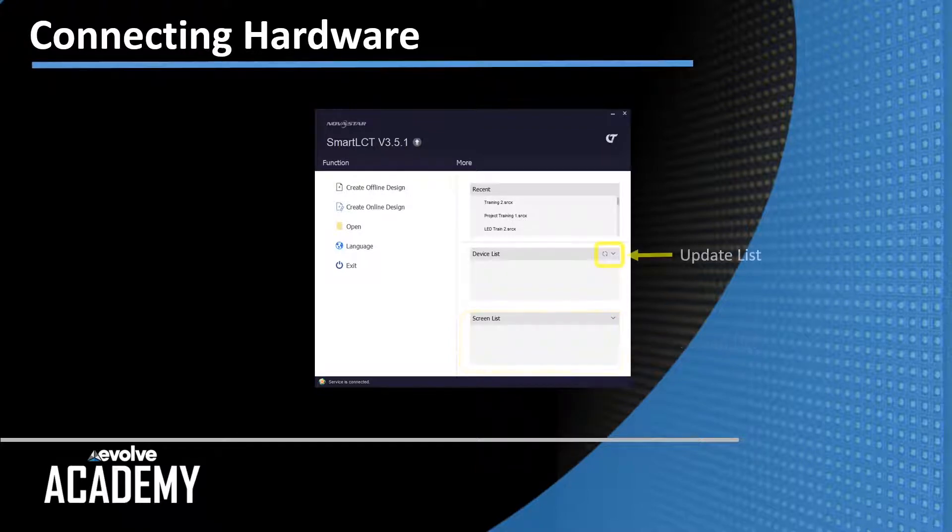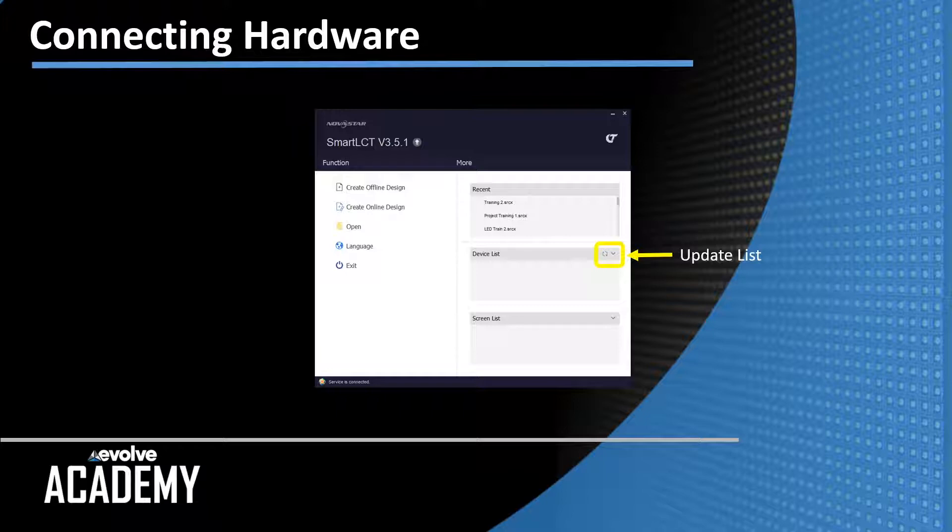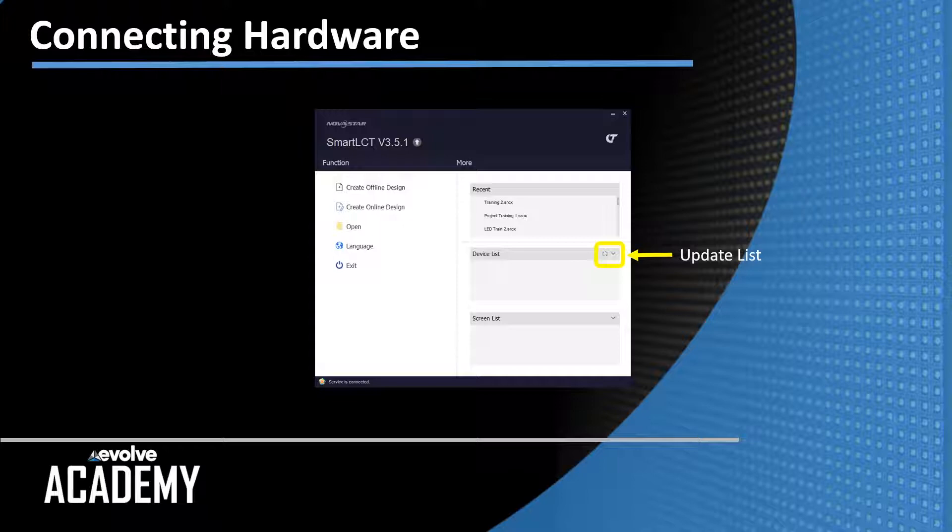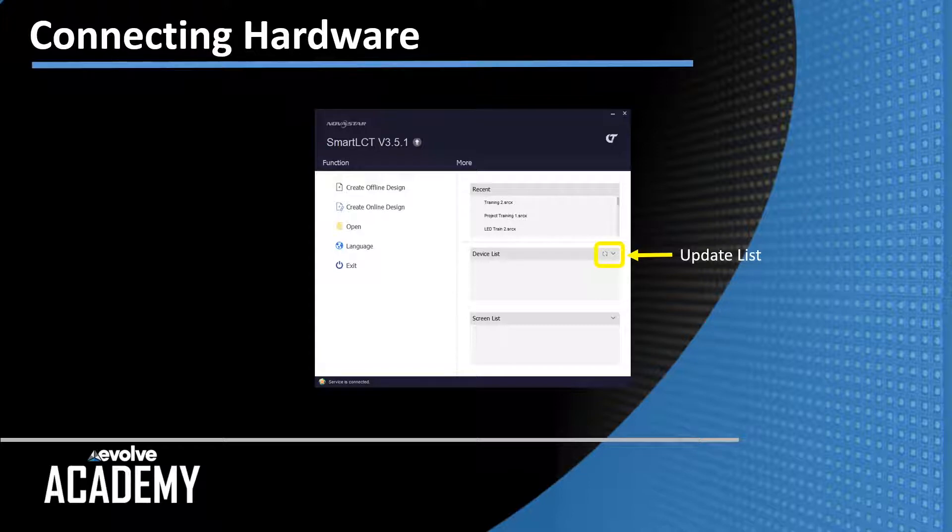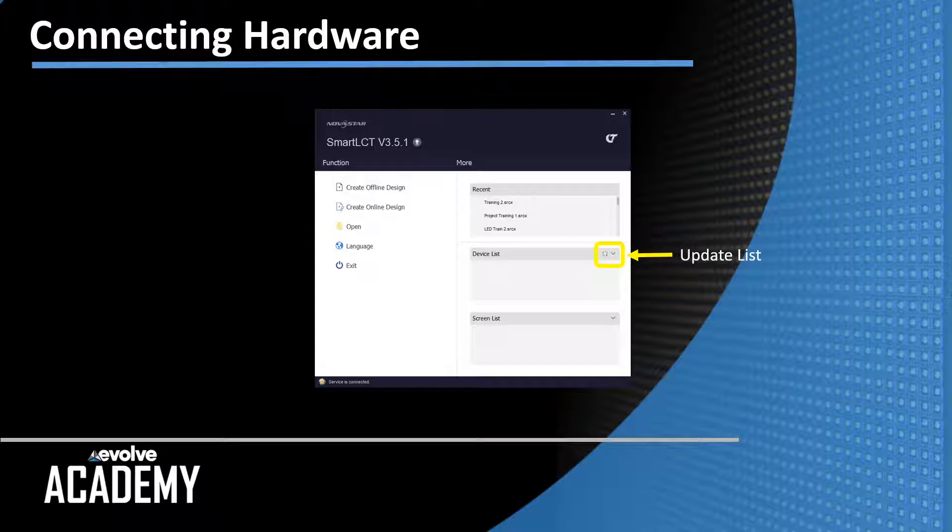The right hand side of the device list pane you have a refresh icon, that little circular icon. Click on that to update the device list. It will bring in the device information either with USB connected devices or network connected devices, and it will also bring in the screen information, the names of any screens that are programmed.